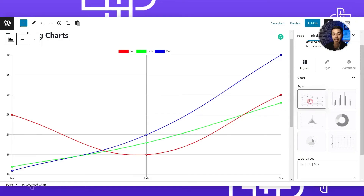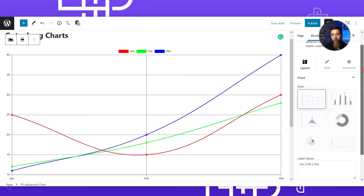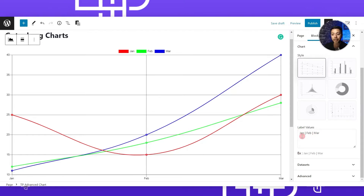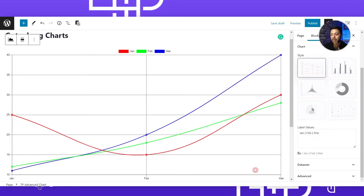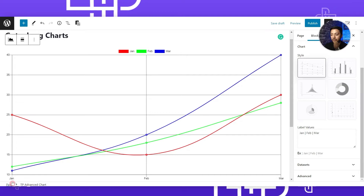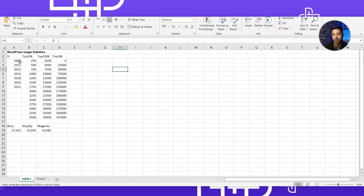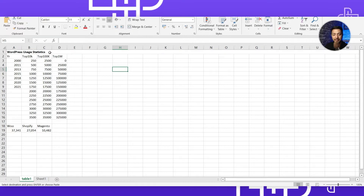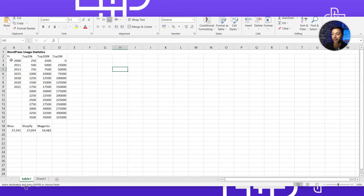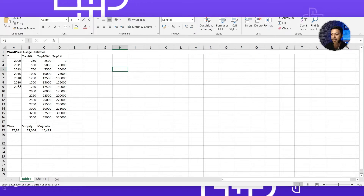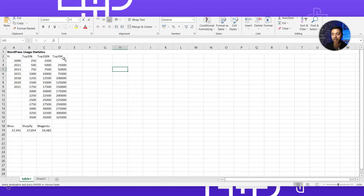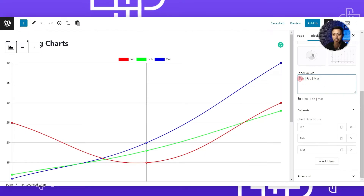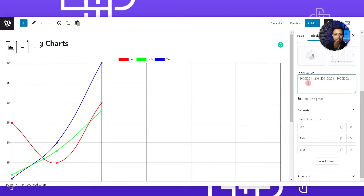Now we have selected the line chart from the Style option. In order to add our own data, we need to scroll down. The first option is Label Values - right now we have three label values: January, February, and March, which are listed at the bottom of the graph. We have some data in our Excel sheet about WordPress usage statistics, and we want to use the year as our label and then create graphs for top 10K, 100K, and 1 million websites.